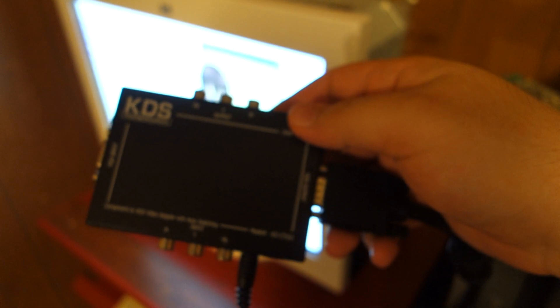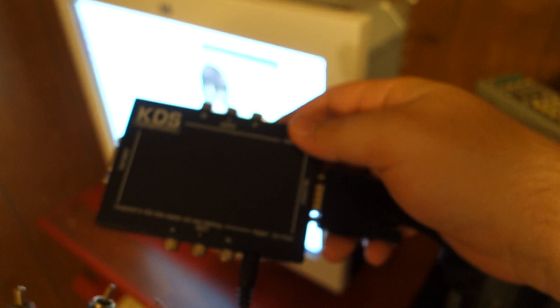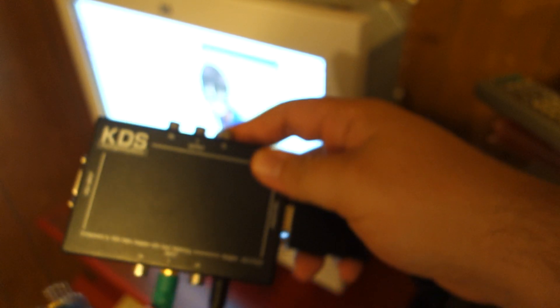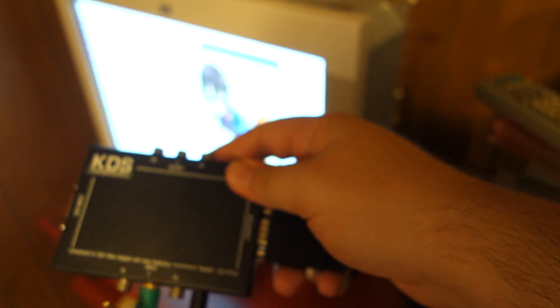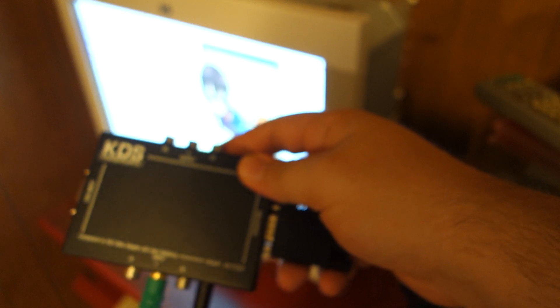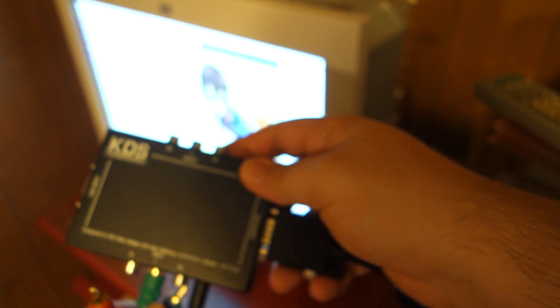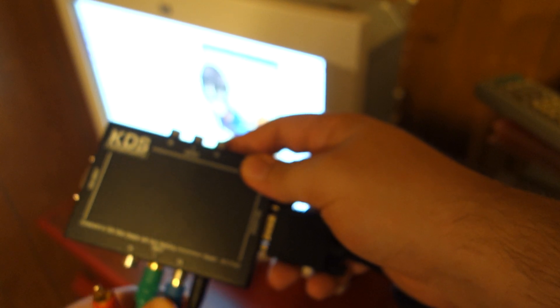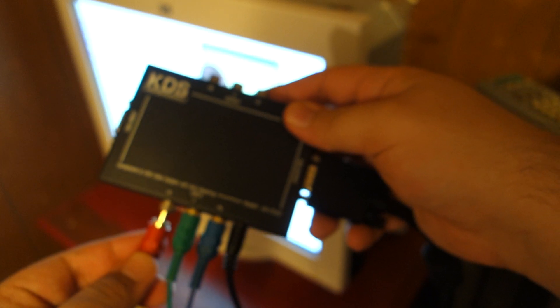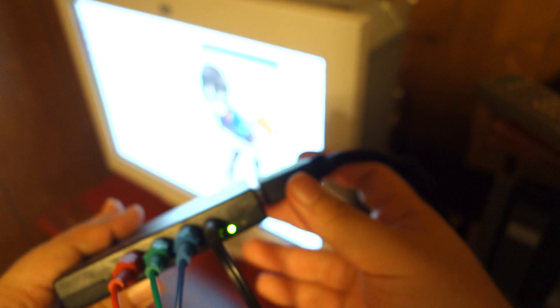These are going to go into the transcoder's input. We have green to Y. PB gets the blue cable. And PR goes there. This is now, in theory, able to send a signal off to our monitor. I'll place that down there.